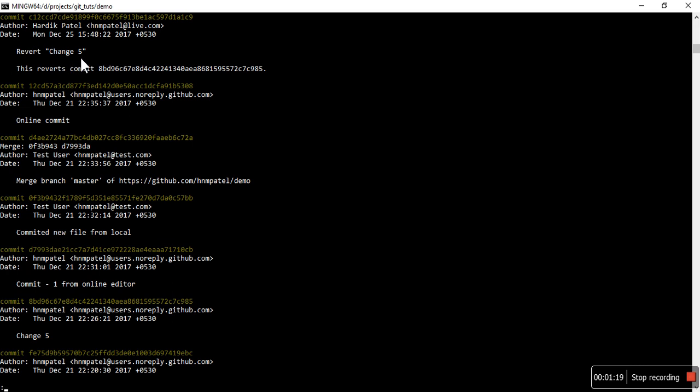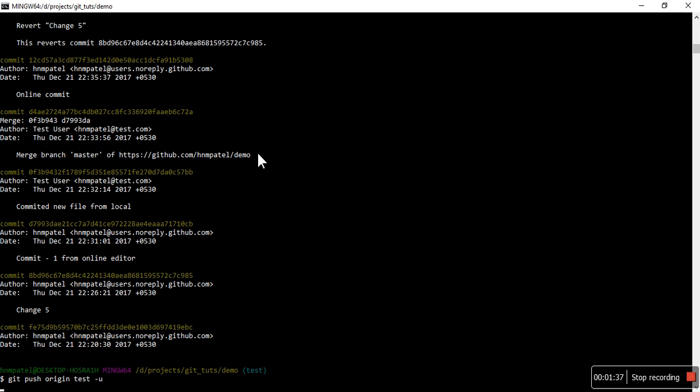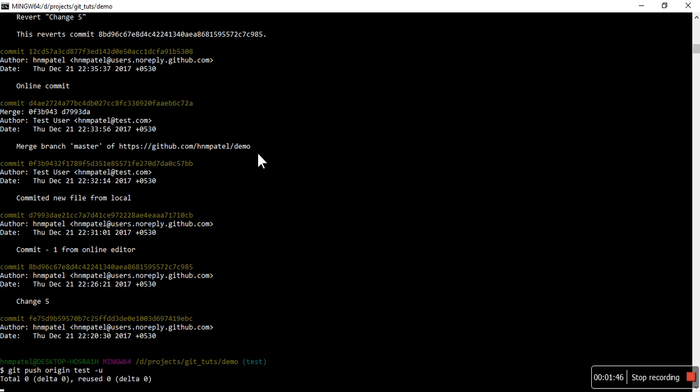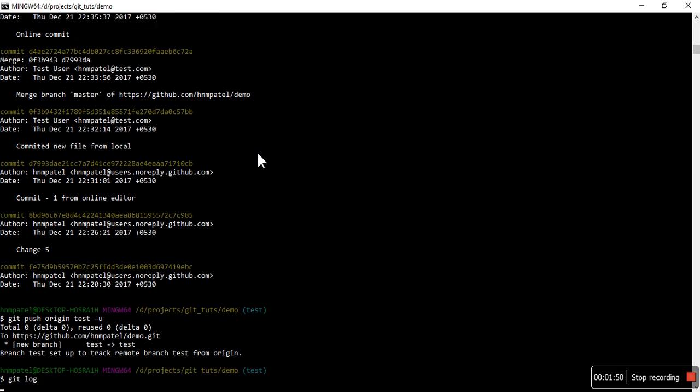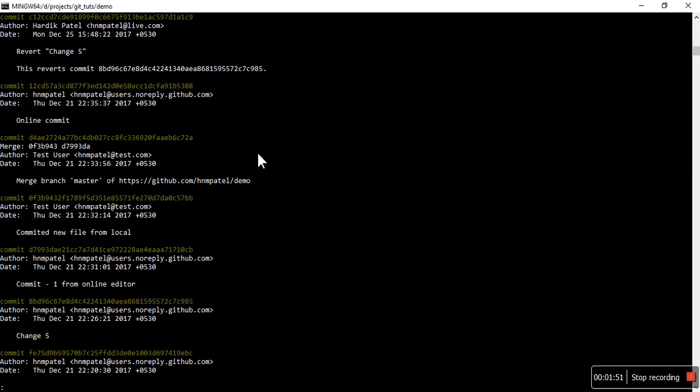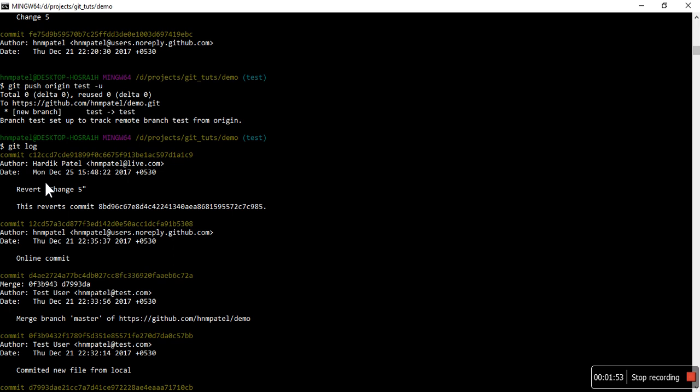This is still a local branch, it's not available on remote, so I have to make it available on the remote. Okay, you can see that was a new branch. Yes, here it is.